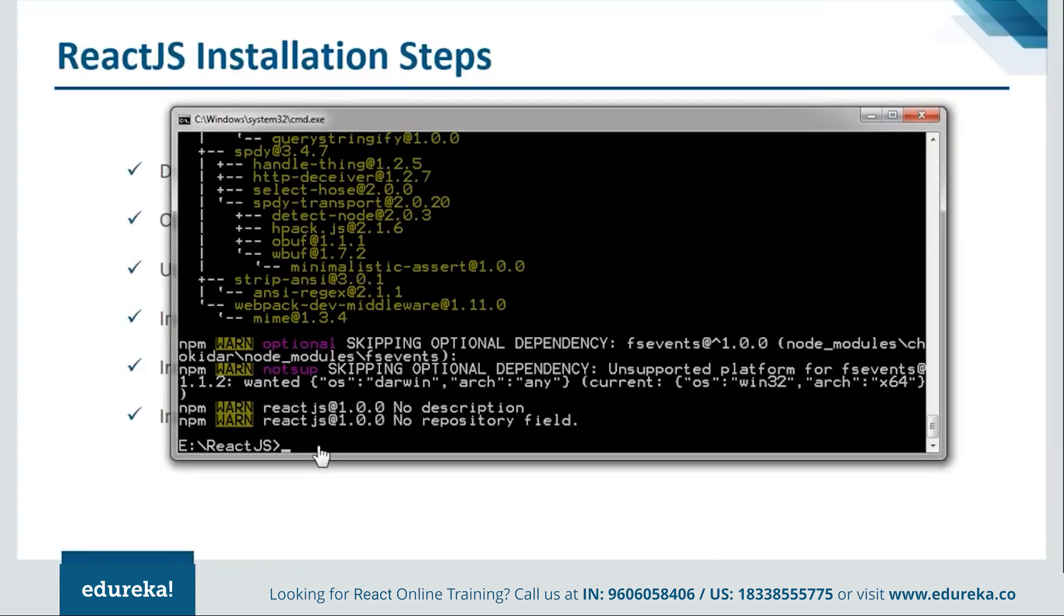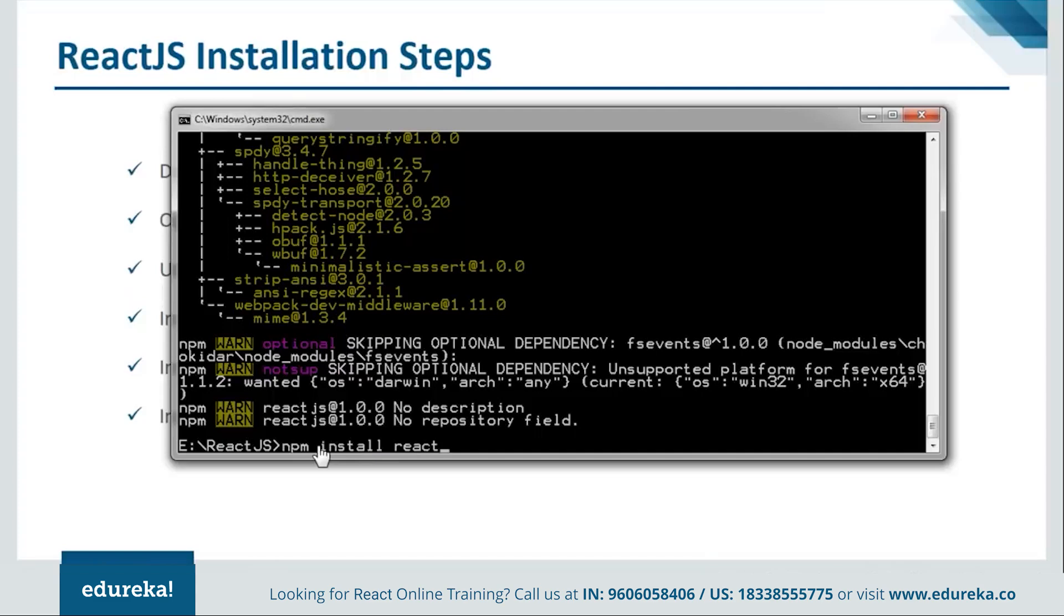So it's done installing the webpack. Now next we have to install the react. So we'll say npm install react along with react-dom and save.